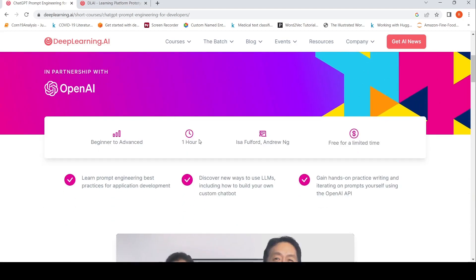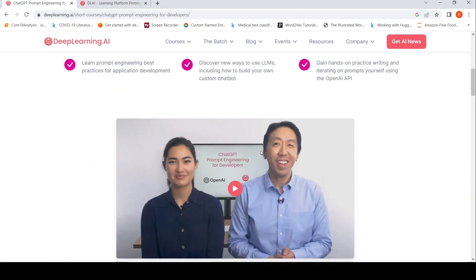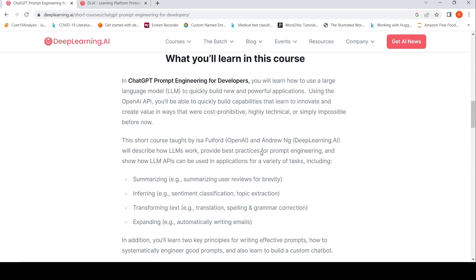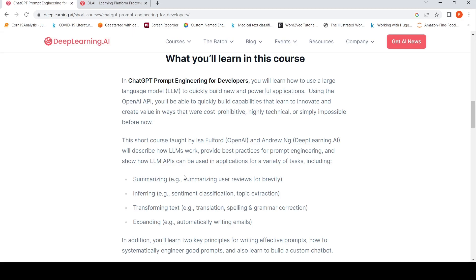The instructors are Andrew Ng and Isa Fulford. Isa Fulford is from OpenAI and Andrew Ng needs no introduction. This course is about how large language models work, what are the best practices for prompt engineering, and how large language model APIs can be used in applications for a variety of tasks.